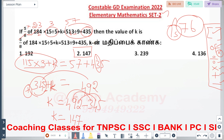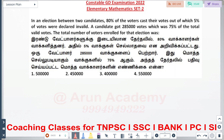We have to ask the next question. In an election between two candidates, 80% of the voters cast their votes, out of which 5% of votes were declared invalid. A candidate got 2,85,000 votes, which was 75% of the total valid votes. The total number of voters enrolled for that election was?